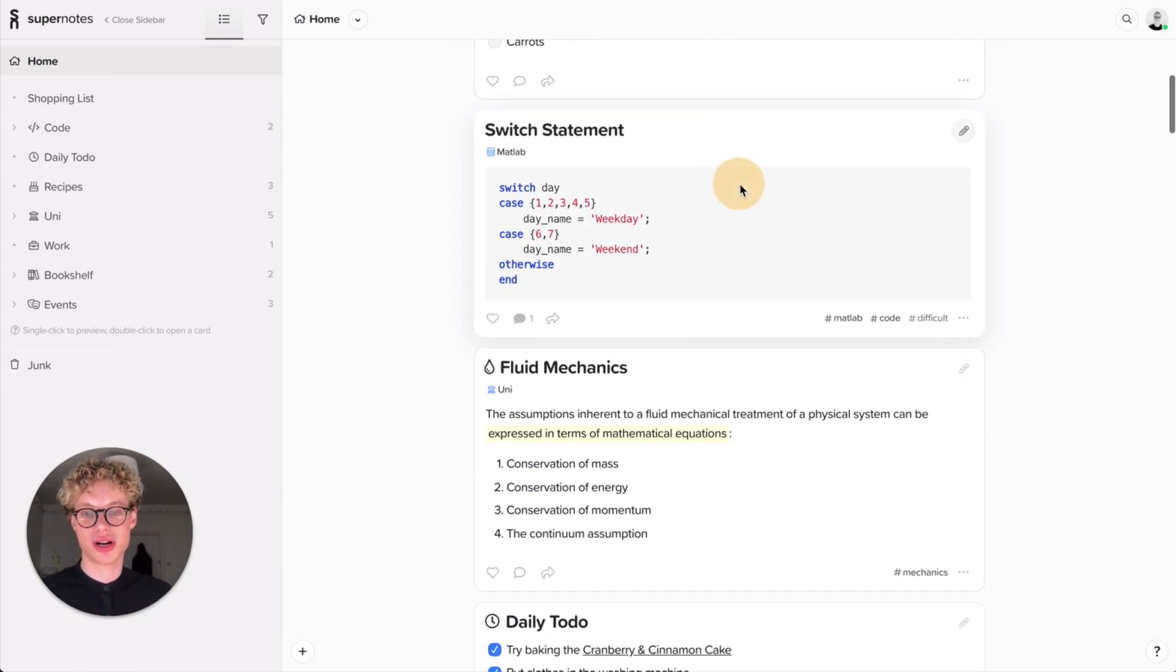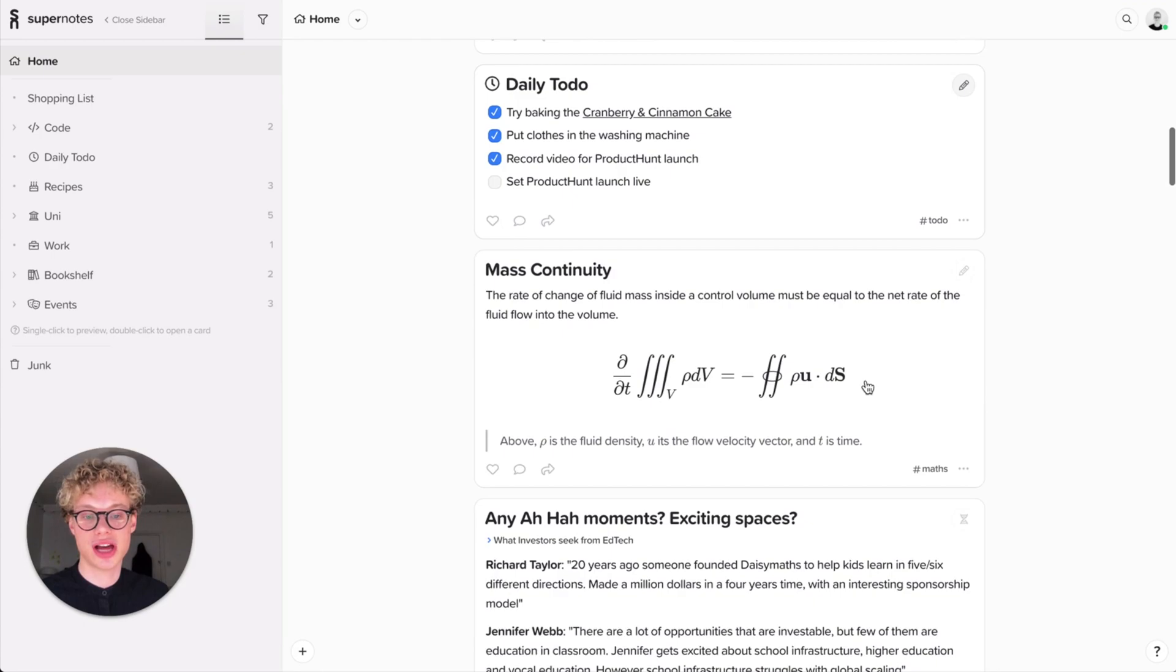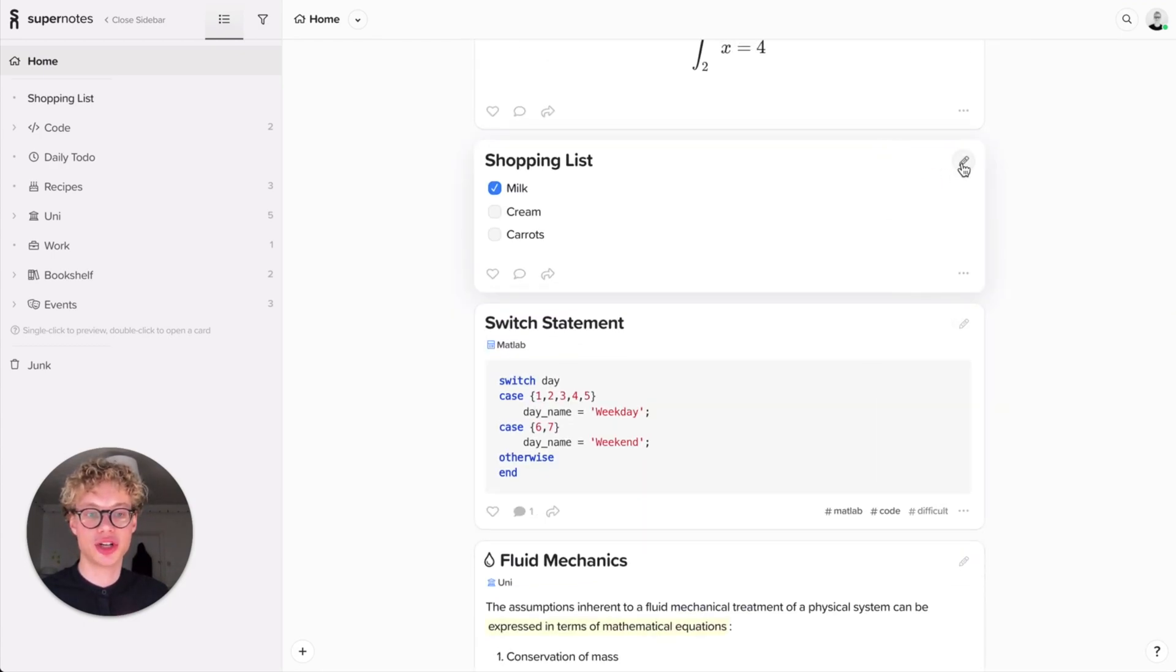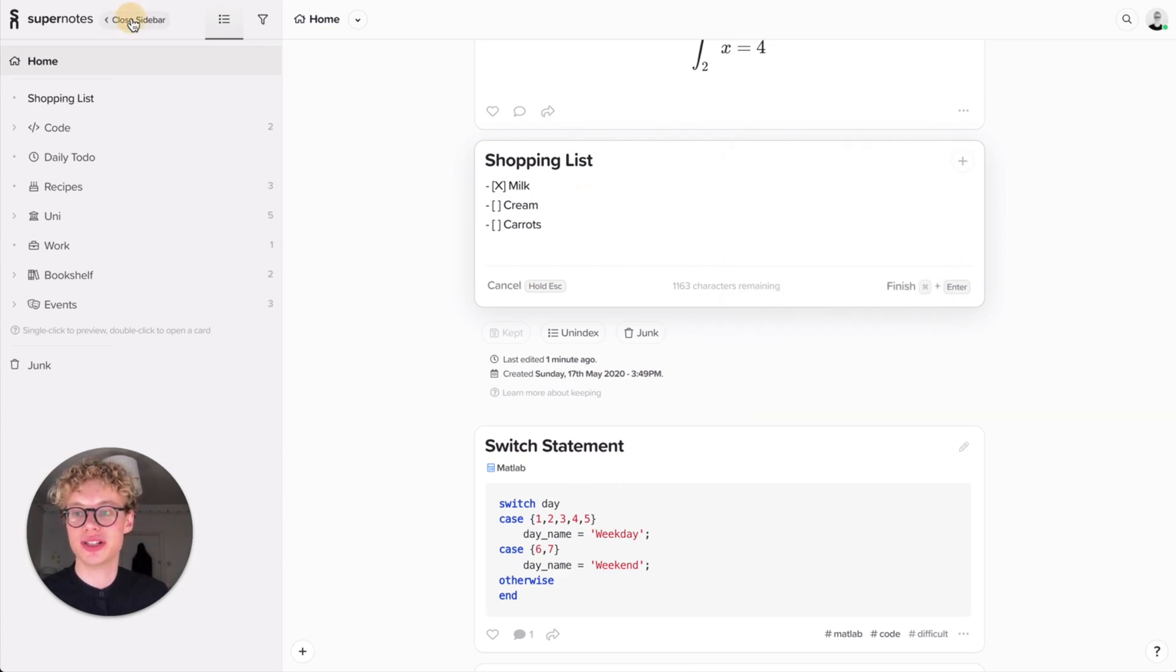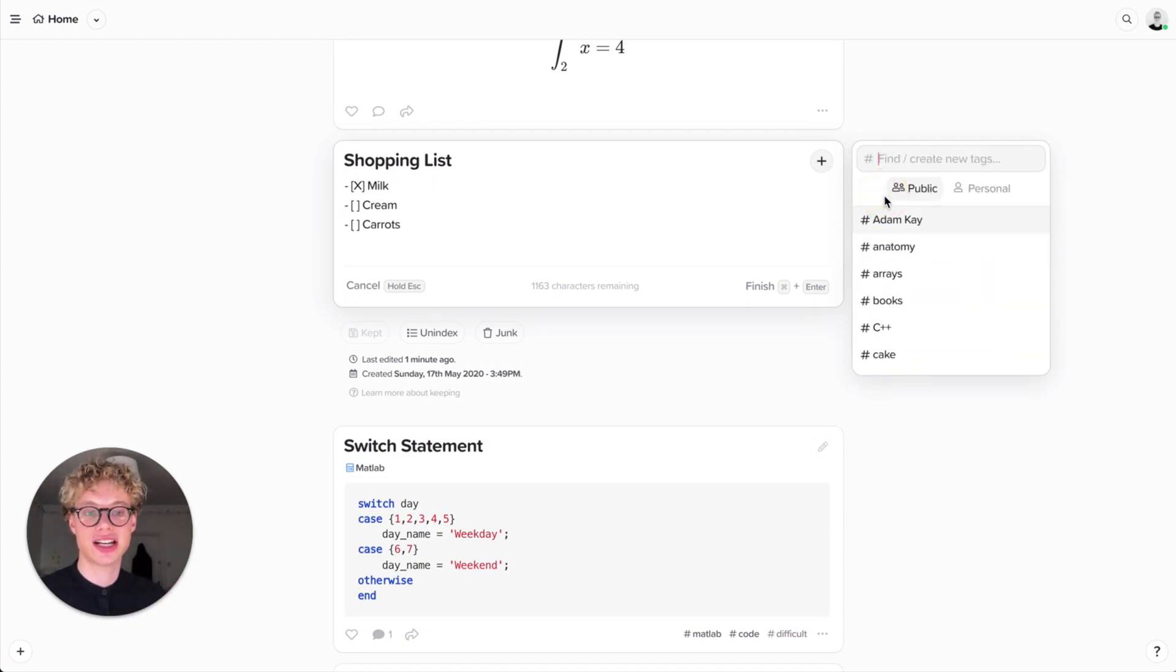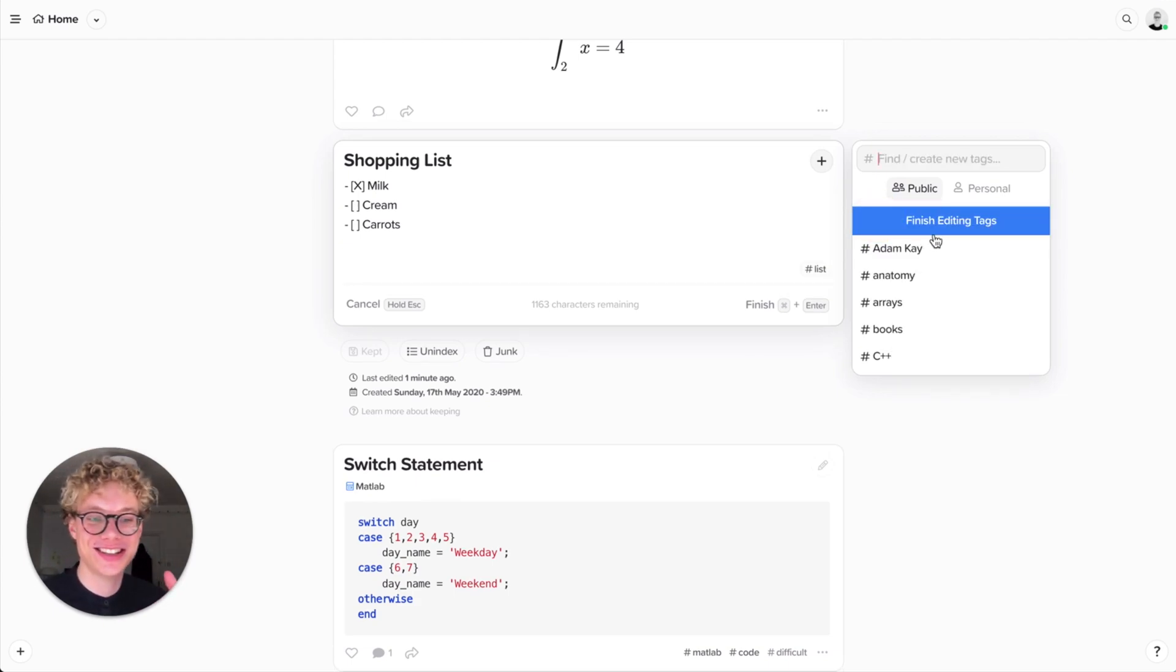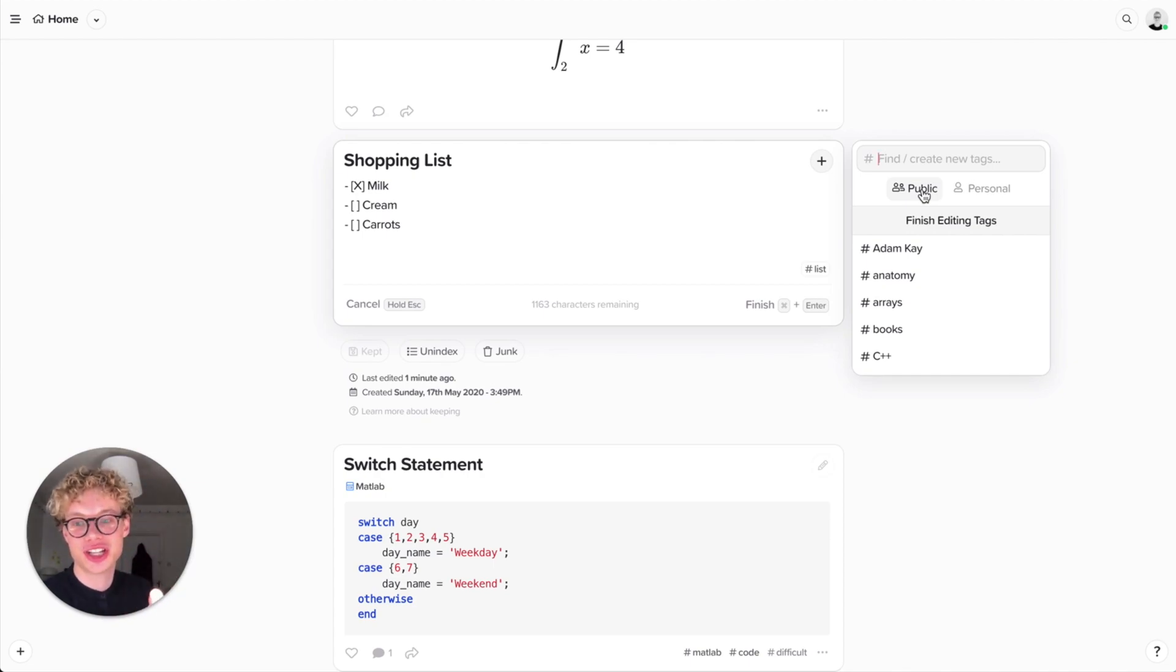You might want to start organizing your cards. You see in some cards I've got these tags and some are different - some are grayer than others. I can add a tag called 'list' for example. There's an issue: what is public versus personal meaning? Public tags means when you share that card the person you shared it with can also see this tag.